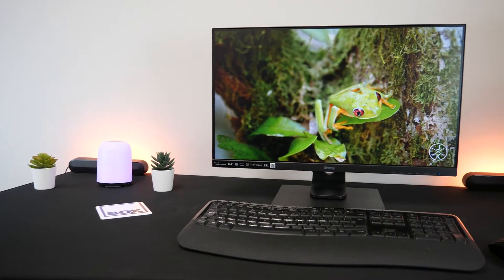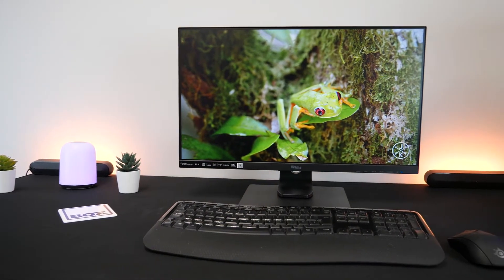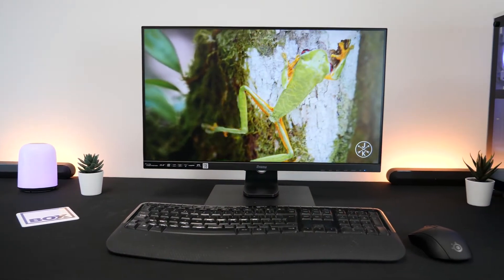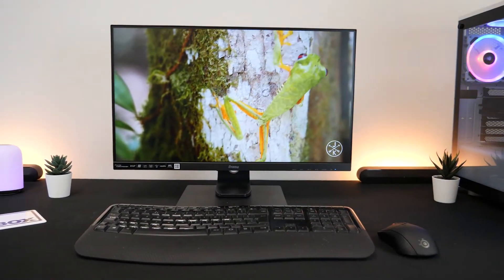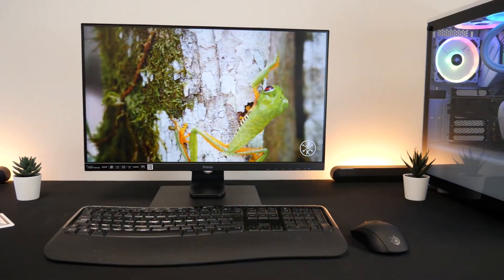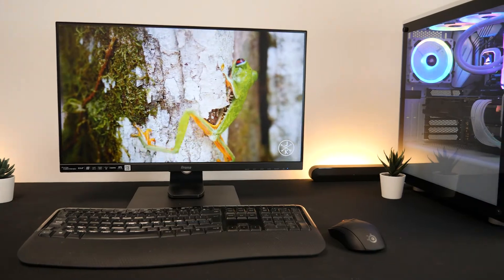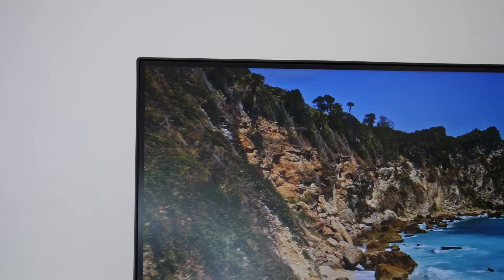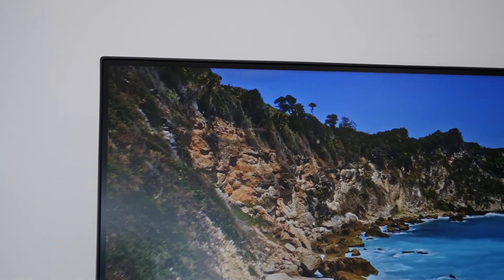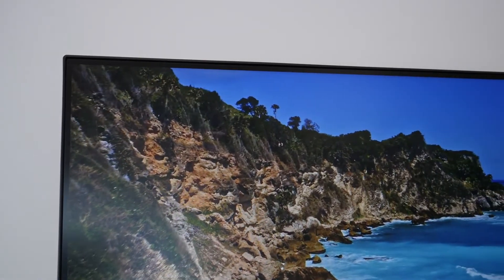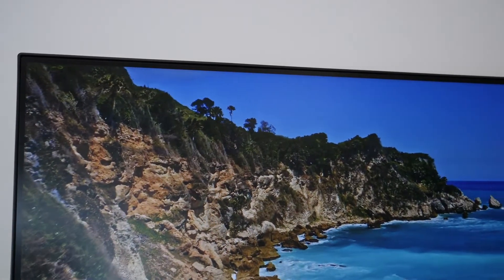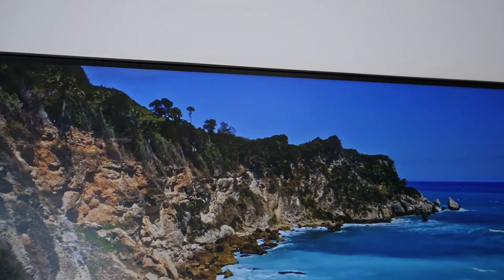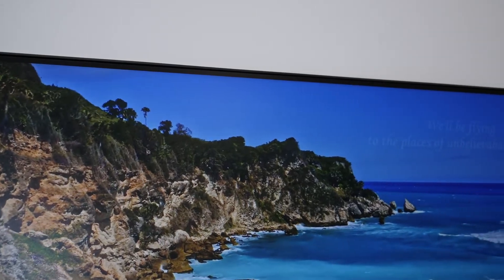The design on this monitor is sleek and minimalistic which means it will go well in any room whether it's a home office or gaming room. It also has incredibly thin bezels which give the most screen space possible out of this 24 inch monitor.